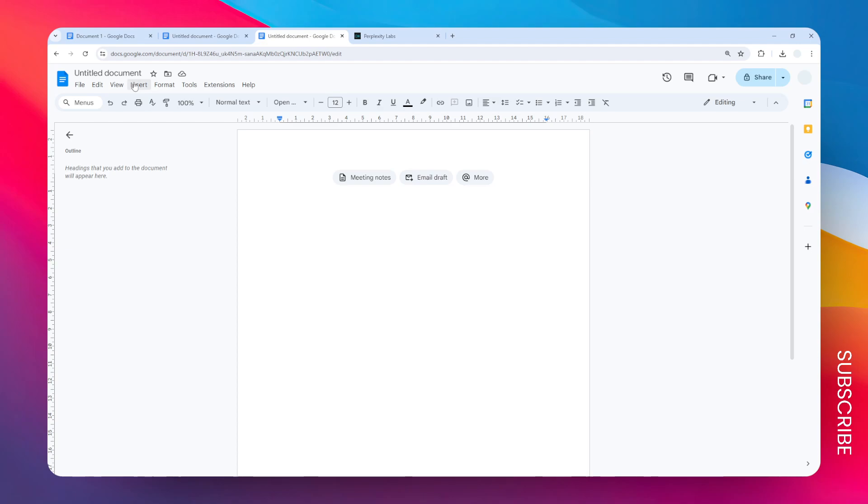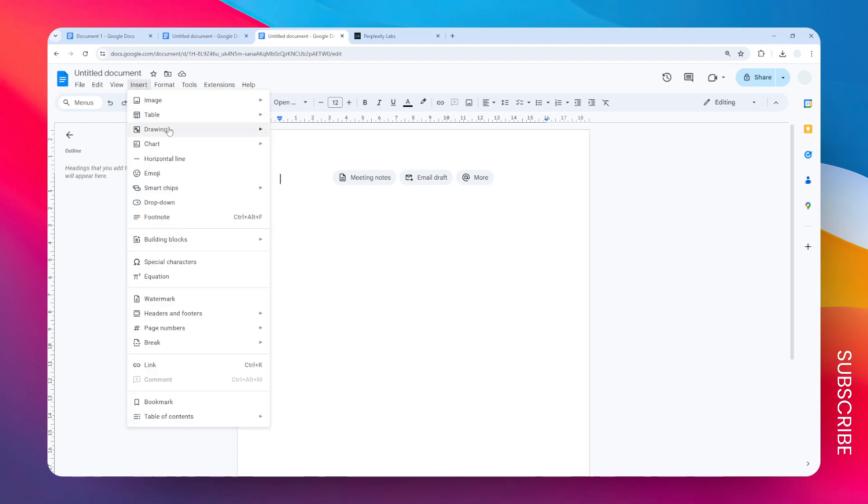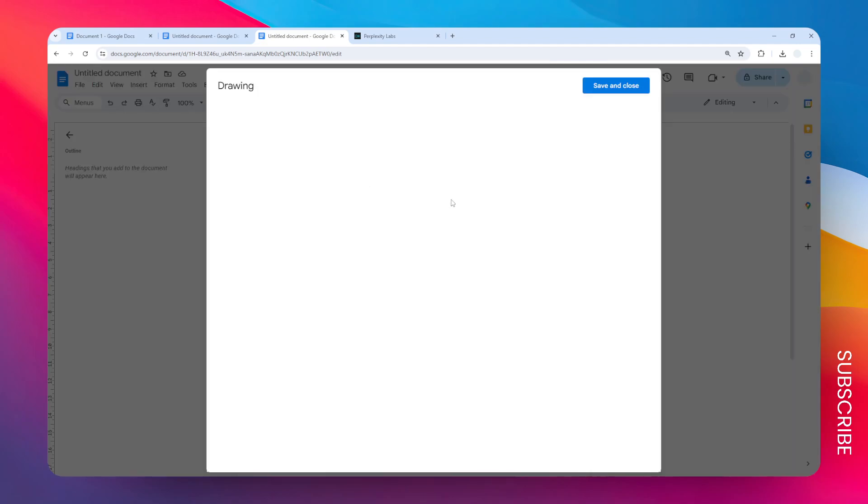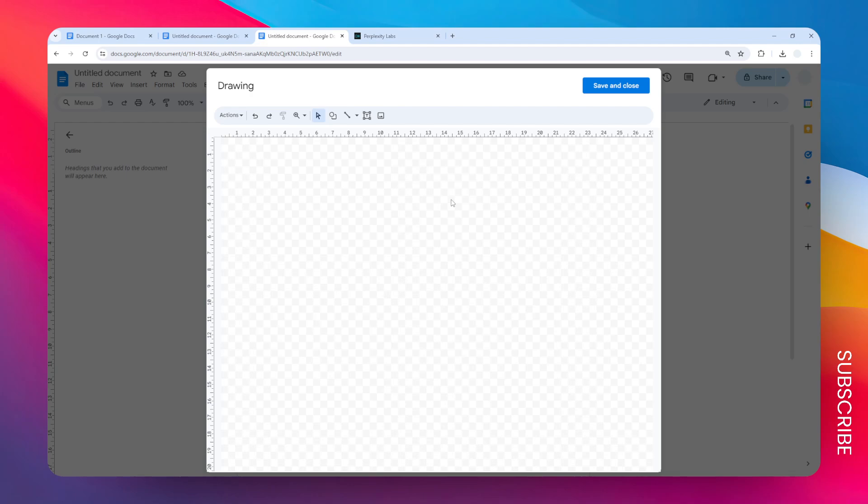Then let's go to the Insert menu, click Drawing, and click New. This is a feature that allows us to create a design like a flashcard right in Google Docs.